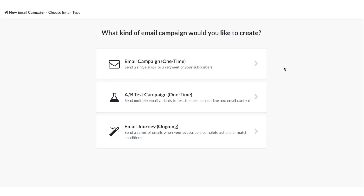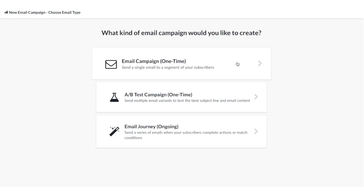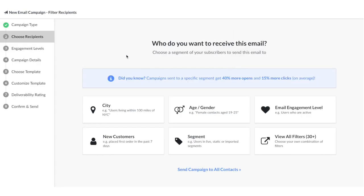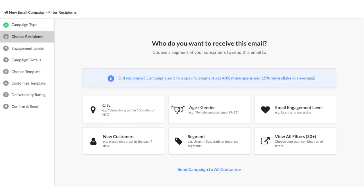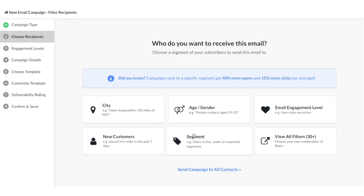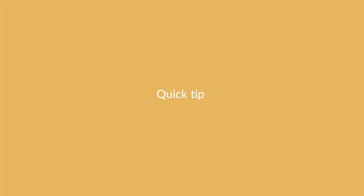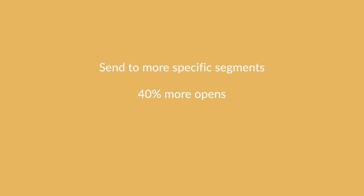The very first step when creating an email campaign is choosing who you want to send the email campaign to. I have a quick tip for you: if you send to more specific segments, you'll get 40% more opens and 15% more clicks on average than sending to a more generalized segment.